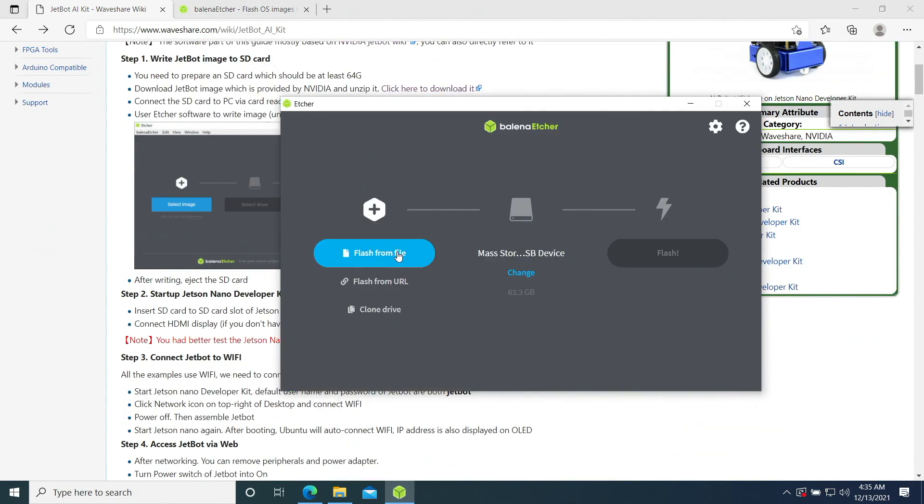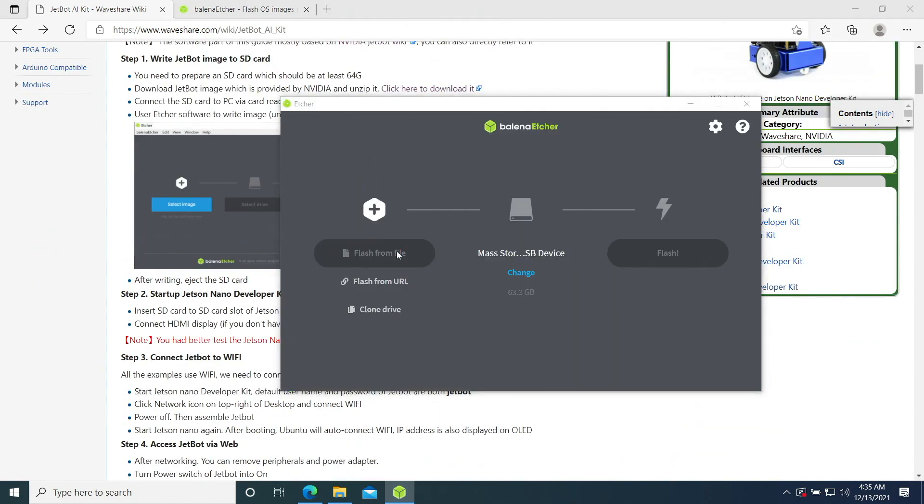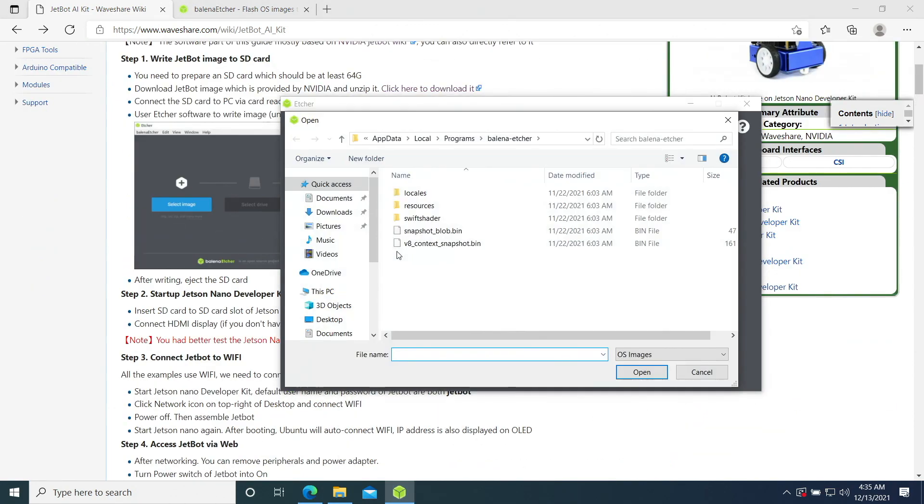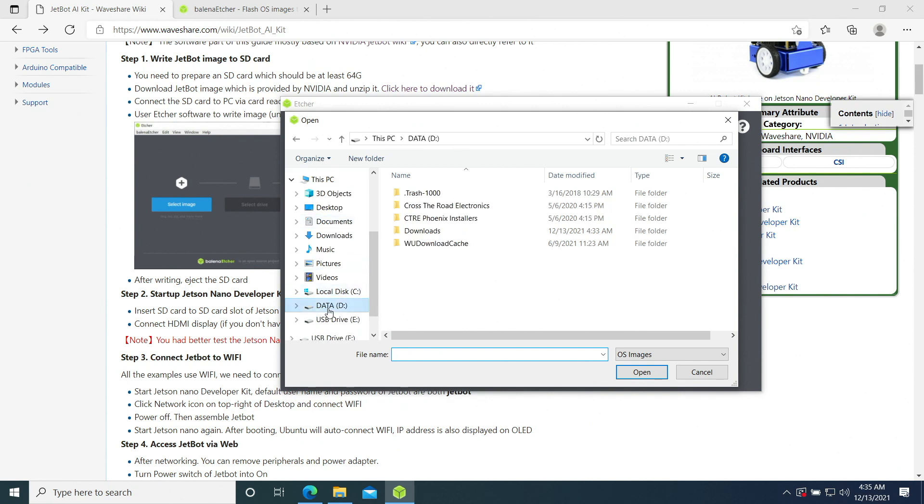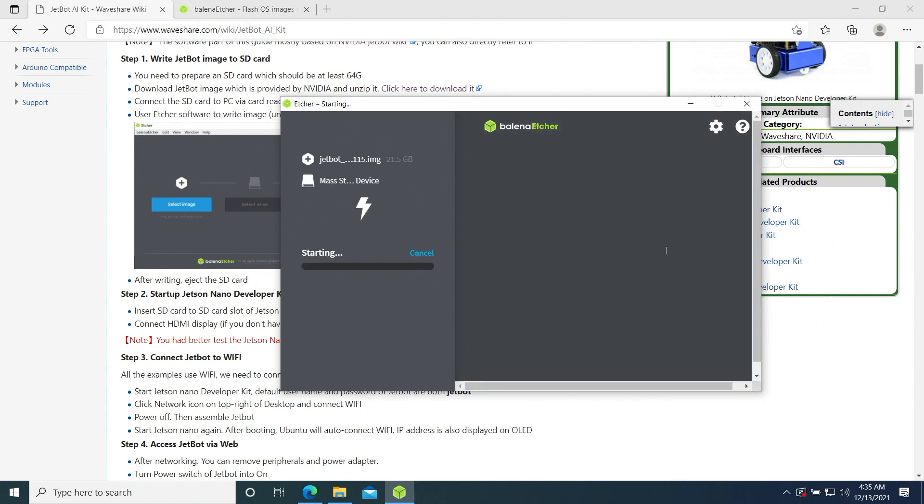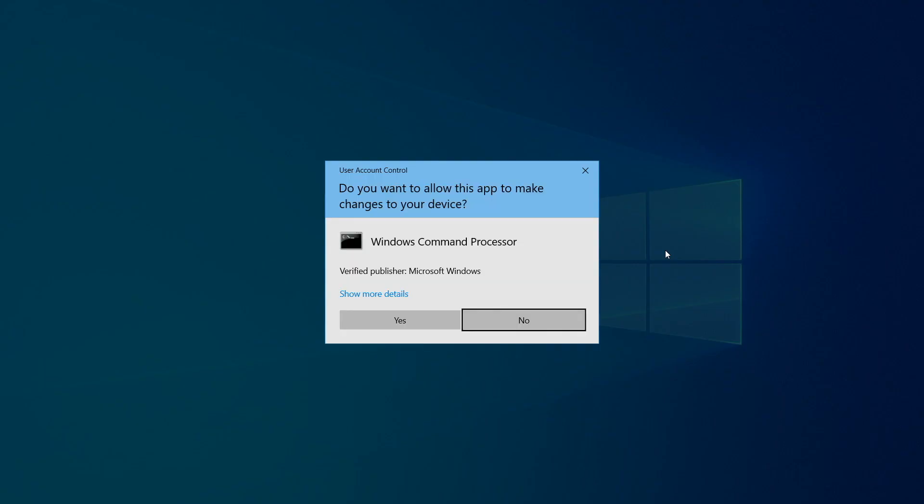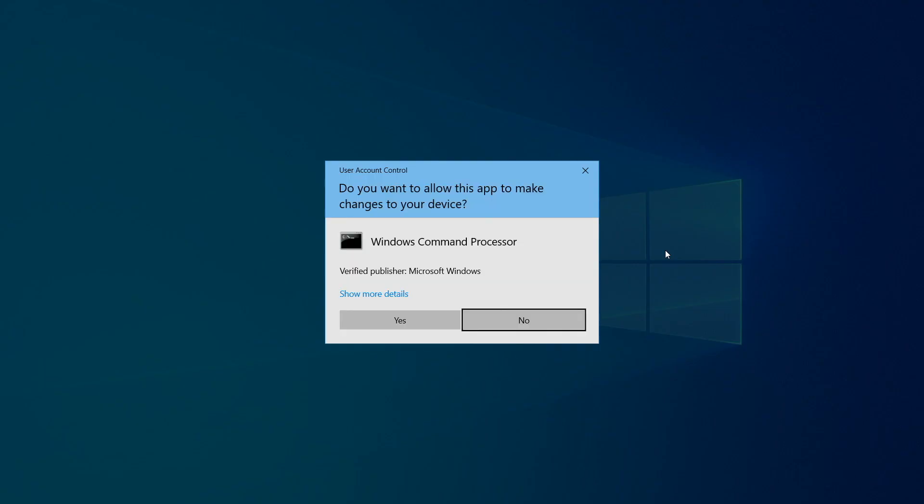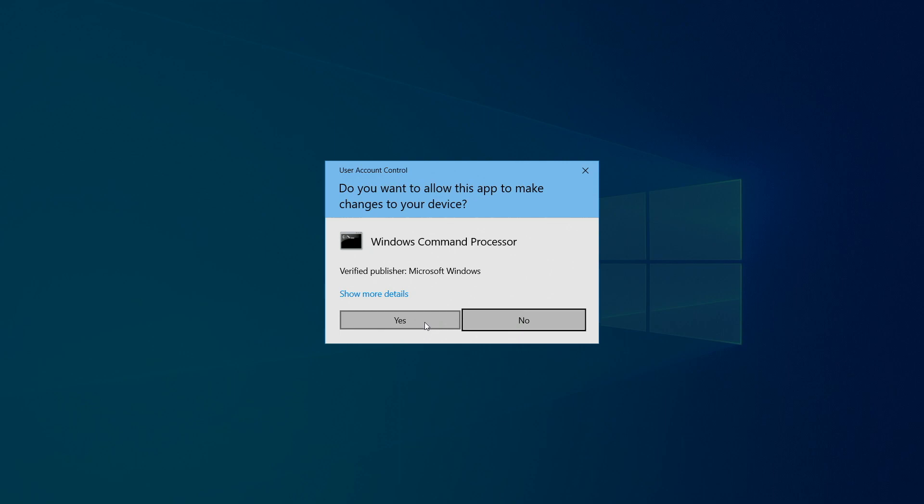We want to flash from a file. Go to your download folder. Make sure it's going to write to the SD card. And flash. Yes, please.